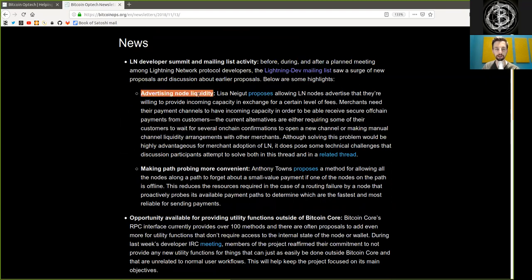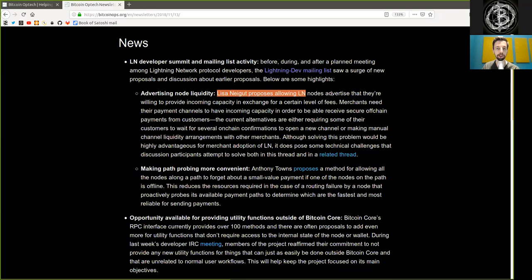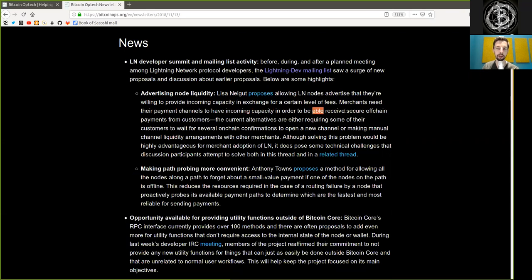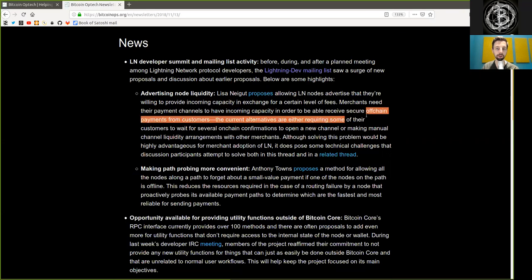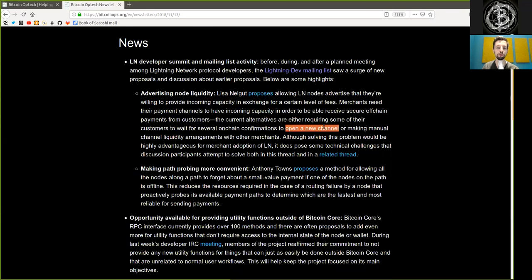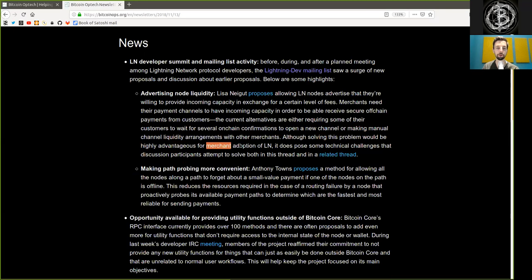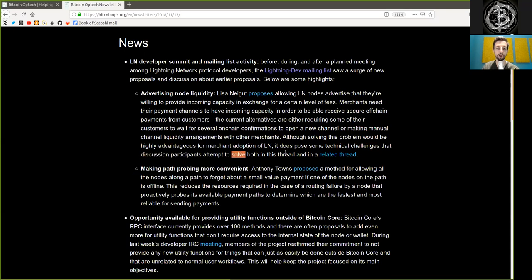Advertising Node Liquidity. Lisa Neigut proposed allowing Lightning nodes to advertise that they're willing to provide incoming capacity in exchange for a certain level of fees. Merchants need their payment channels to have incoming capacity in order to receive secure off-chain payments from customers. The current alternatives either require some of their customers to wait for several on-chain confirmations to open a new channel, or making manual liquidity arrangements with other merchants. Although solving this problem would be highly advantageous for merchant adoption of Lightning Network, it does pose some technical challenges that discussion participants attempted to solve, both in that thread and in a related thread.